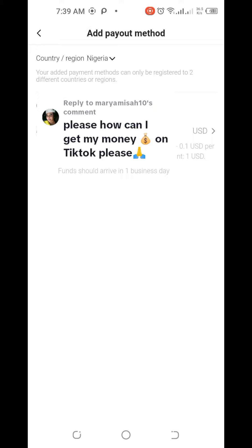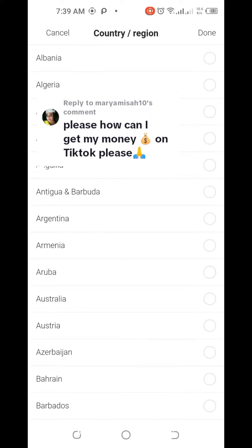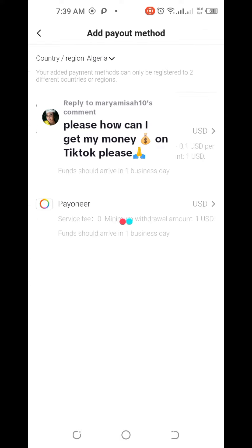If you want to use Payoneer instead of PayPal, you have to change your region to Algeria, then click Done. Once you change the region, you can see the Payoneer option appear. Click on Payoneer and start adding your payment details.